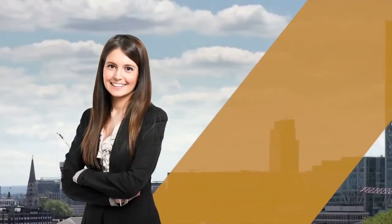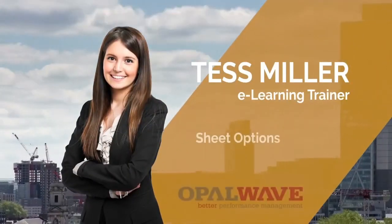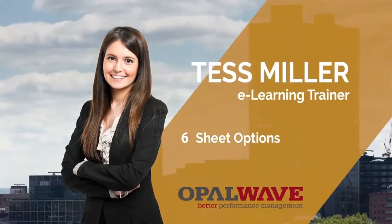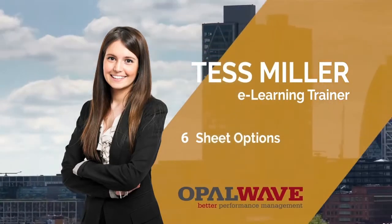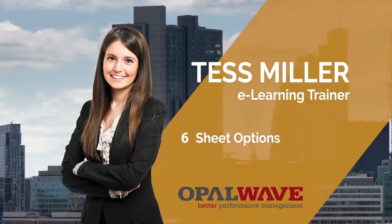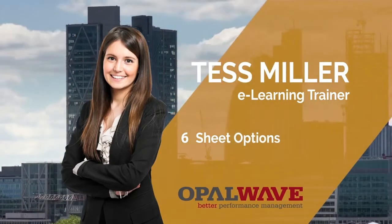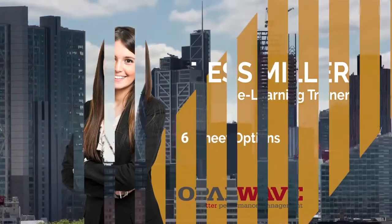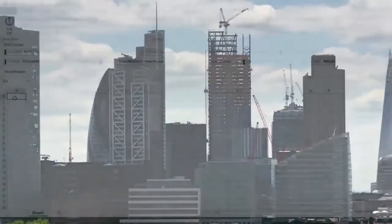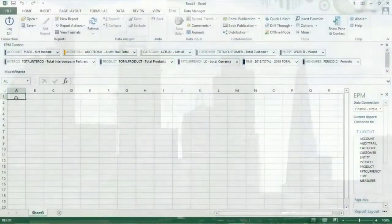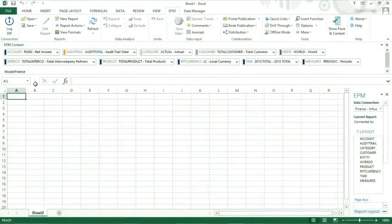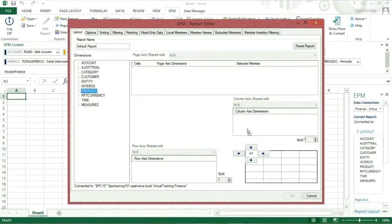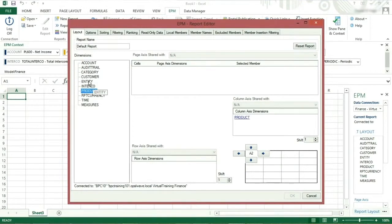The objective of this video is to show you how the sheet options have an impact on the behavior of your report. To demonstrate some of the sheet options, we will build a report. Click on new report, drag product into the columns and drag entity into the rows. Press OK.